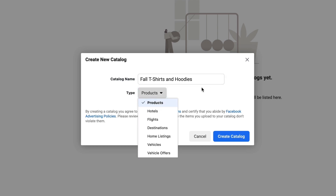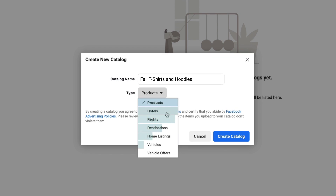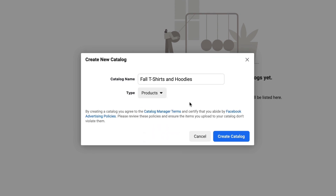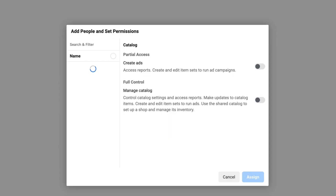In the dropdown, it will allow you to select the type of products that you're selling. If you're selling digital products, I would simply leave it on products.